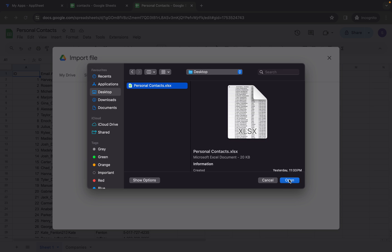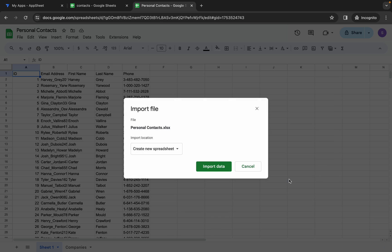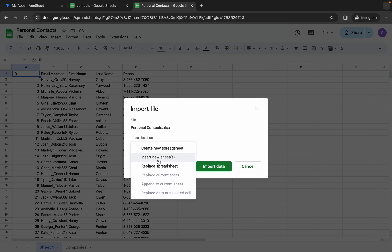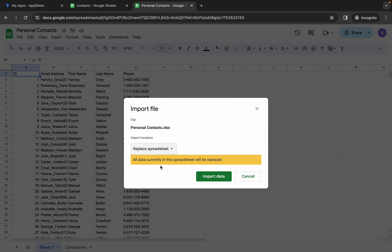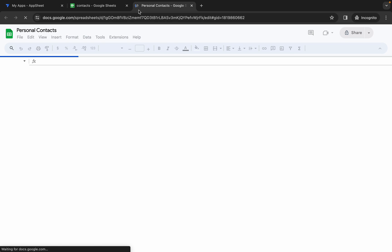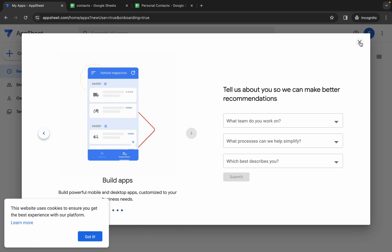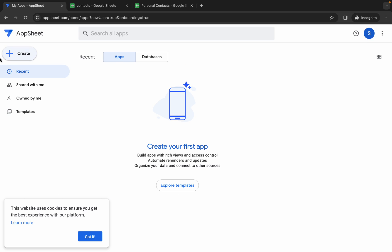Come back and upload the file you just downloaded from the Telegram channel. Now just wait. For the import location, choose Replace Spreadsheet — make sure you select that option. Then click Import Data. Wait, and as you can see, it's now imported.